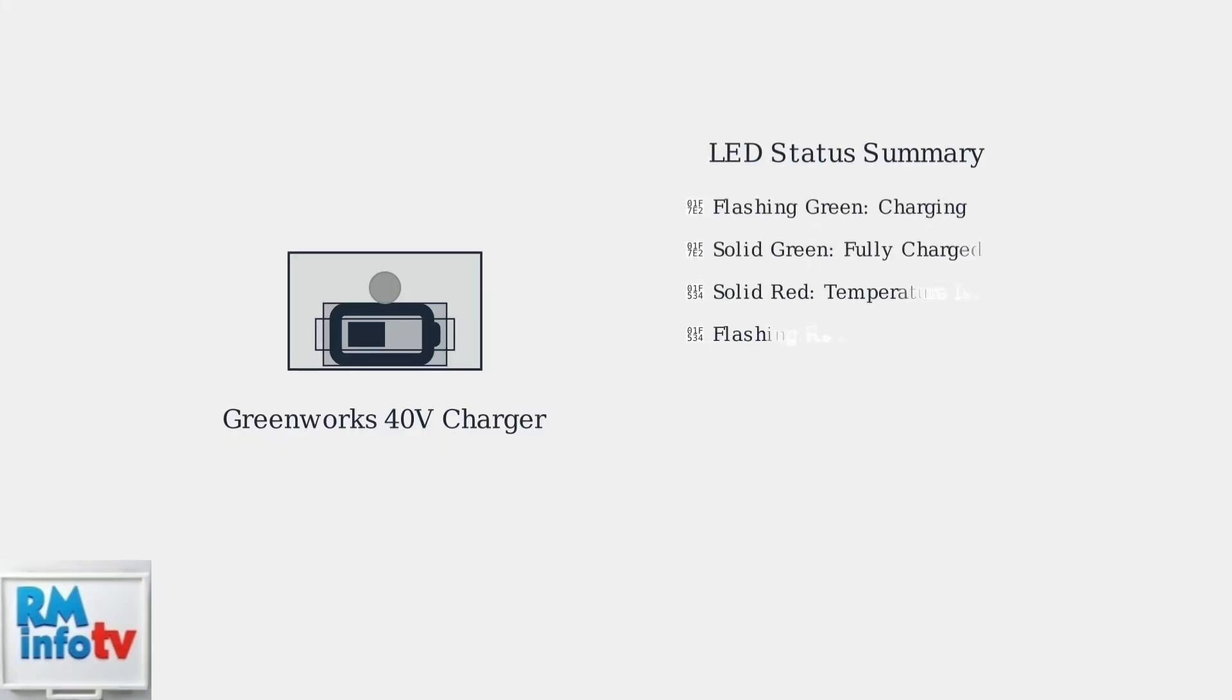Understanding these LED indicators helps you monitor your battery's charging progress and quickly identify any issues that need attention.